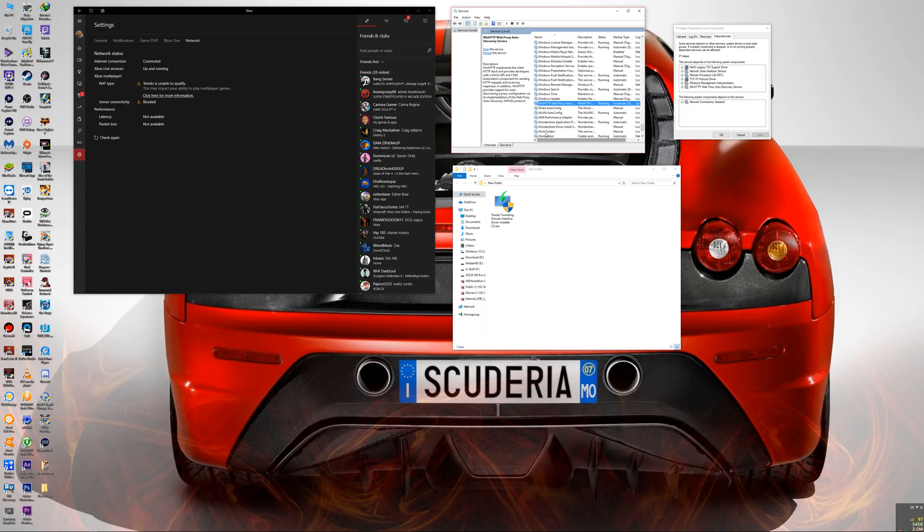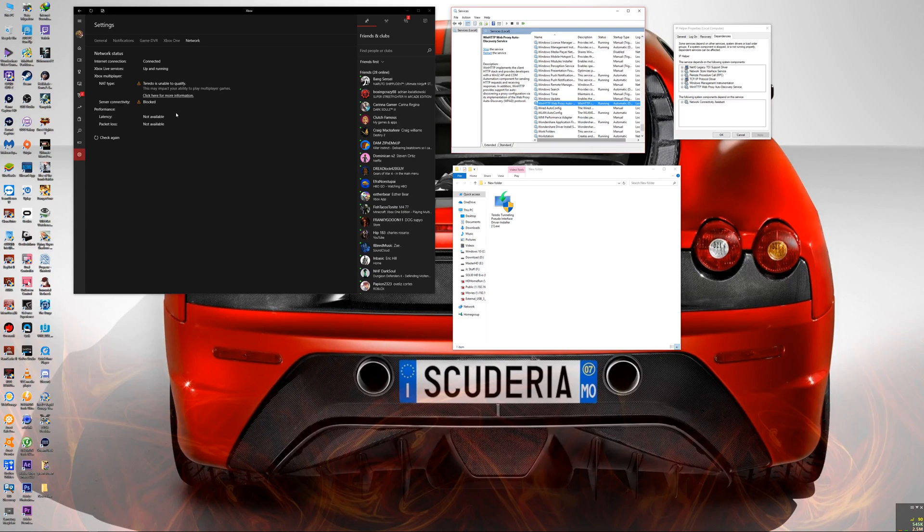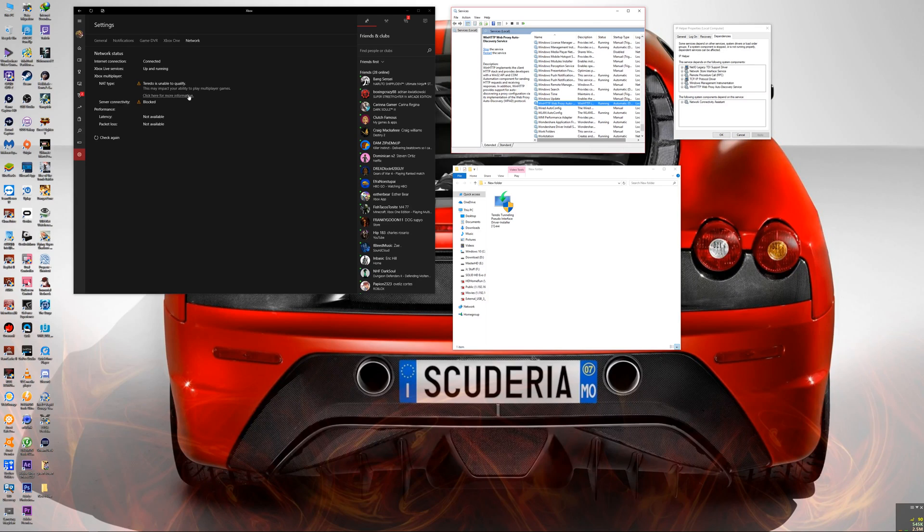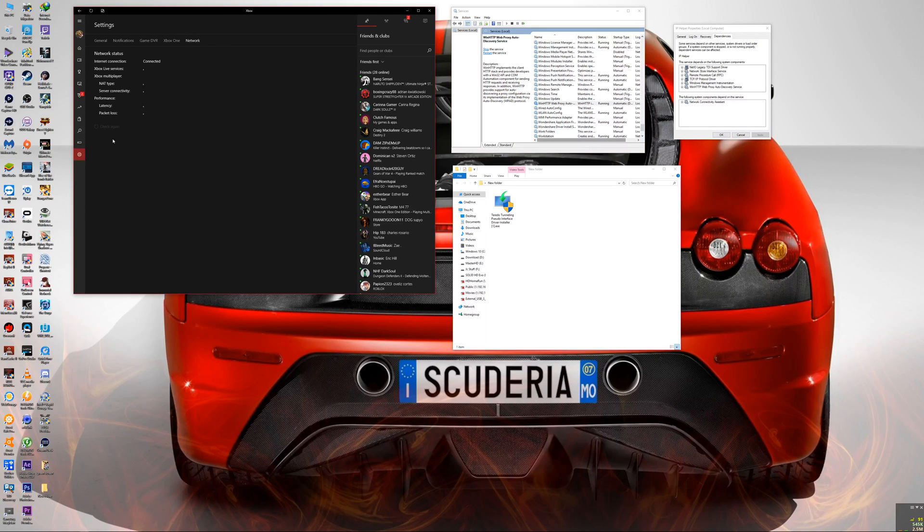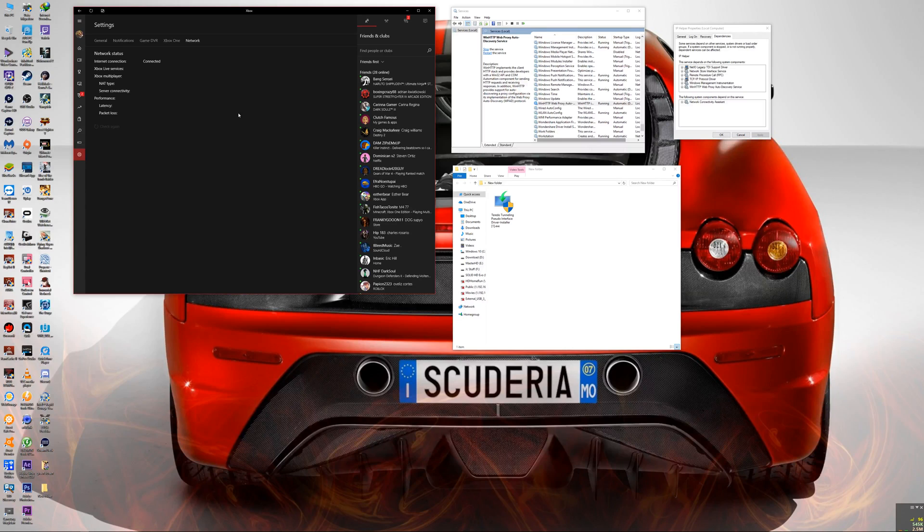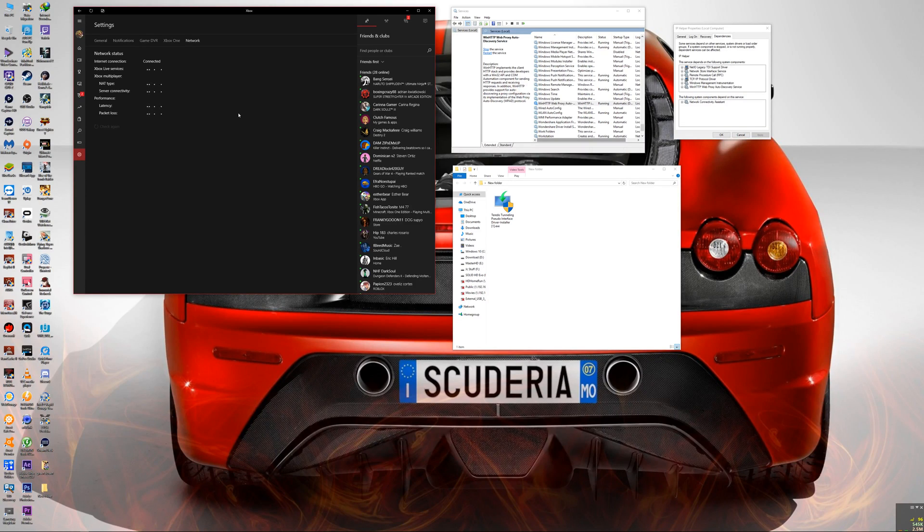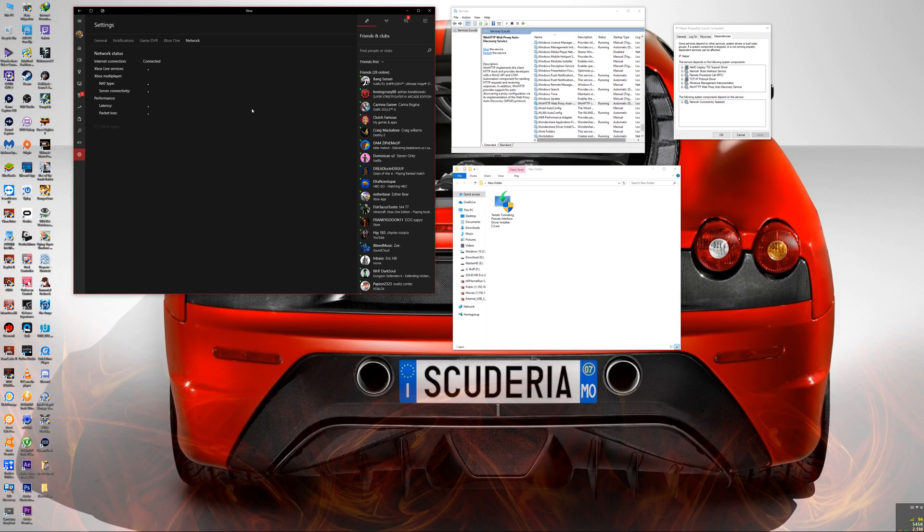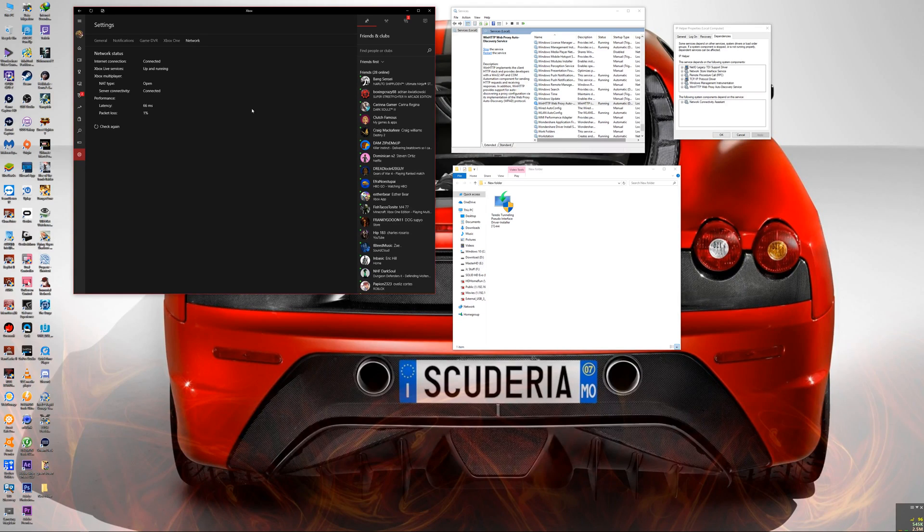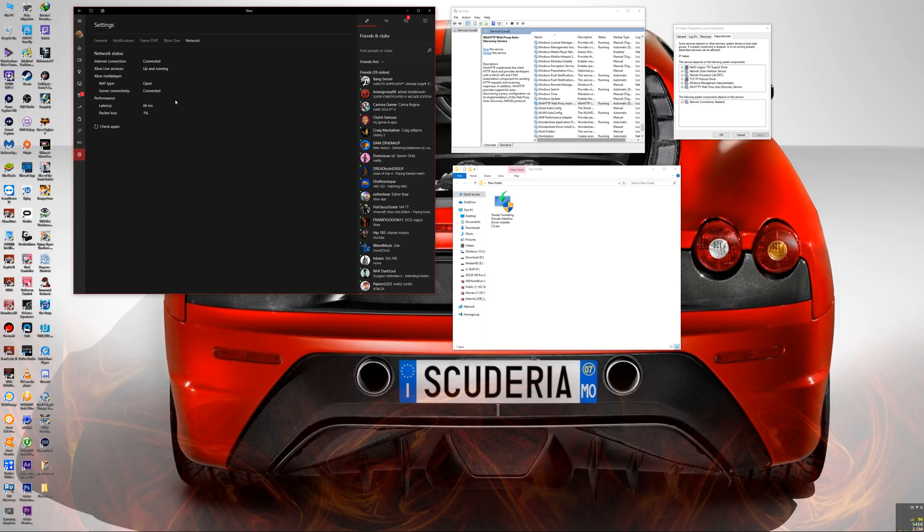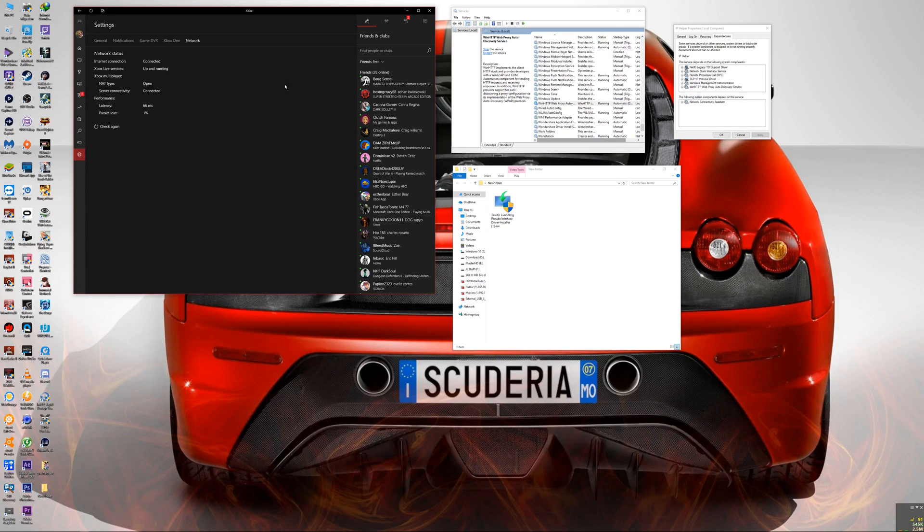If it doesn't give you a problem, then you're going to go to your Teredo IP stuff over here again and you're going to check to make sure it's working. So like you guys see right now, my Teredo was able to qualify, so everything is working fine now.